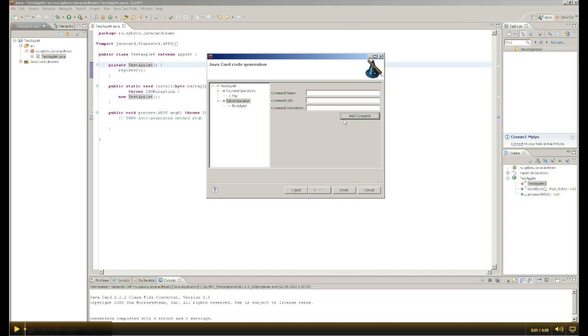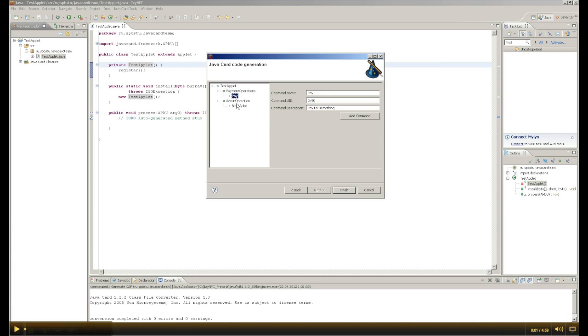As we can see, there is a tree and we have a class of commands and two commands. To any class of commands can be added an unlimited number of commands, exactly limited to 255 in hexadecimal format.